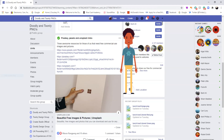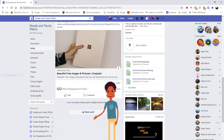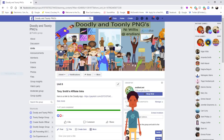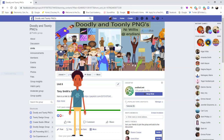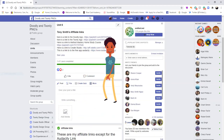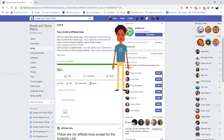We're now going to scroll down to the part that says next unit and go on to Unit 6. Unit 6 is my affiliate links to Doodly, Toonly, Create Studio and Method Mastery home study course, which you can click on if you want to purchase any of their software. You can see the link to Doodly here, but if you click on see more you'll get the other links as well. I've also added Audacity, which is a free open source software and not an affiliate link.